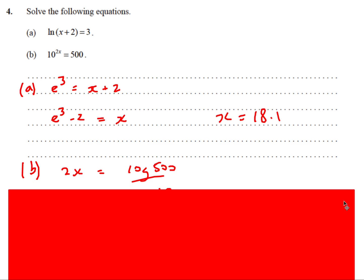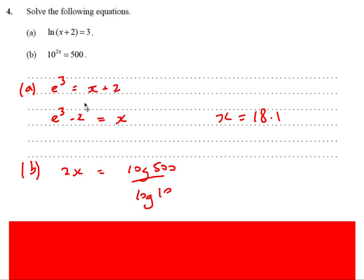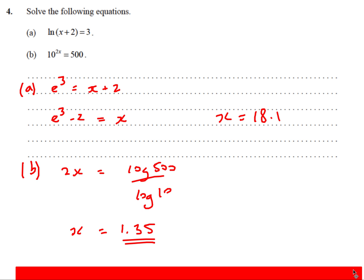For the second equation, 10^(2x) = 500: take logs of both sides, bring the power down, so 2x = log 500 / log 10. This trick — log of the number divided by log of the base — gives you the power. Calculating and dividing by 2 gives x ≈ 1.35.